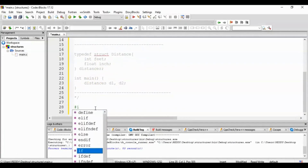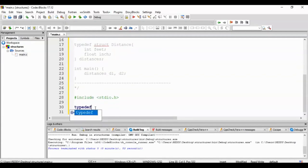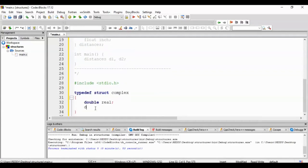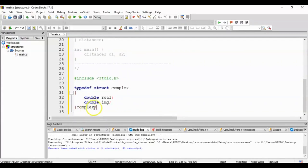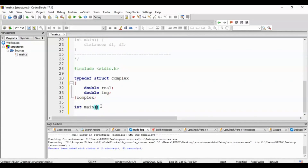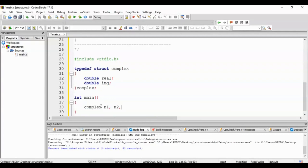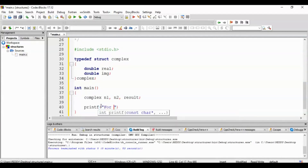This is the simple typedef syntax. Now we will use this technique with two complex numbers. First, include header file hash include stdio.h. Create a structure: typedef struct Complex, curly braces. We will declare two variables: double real, semicolon; double imaginary, semicolon. Then declare structure variable Complex n1, n2, result, semicolon.